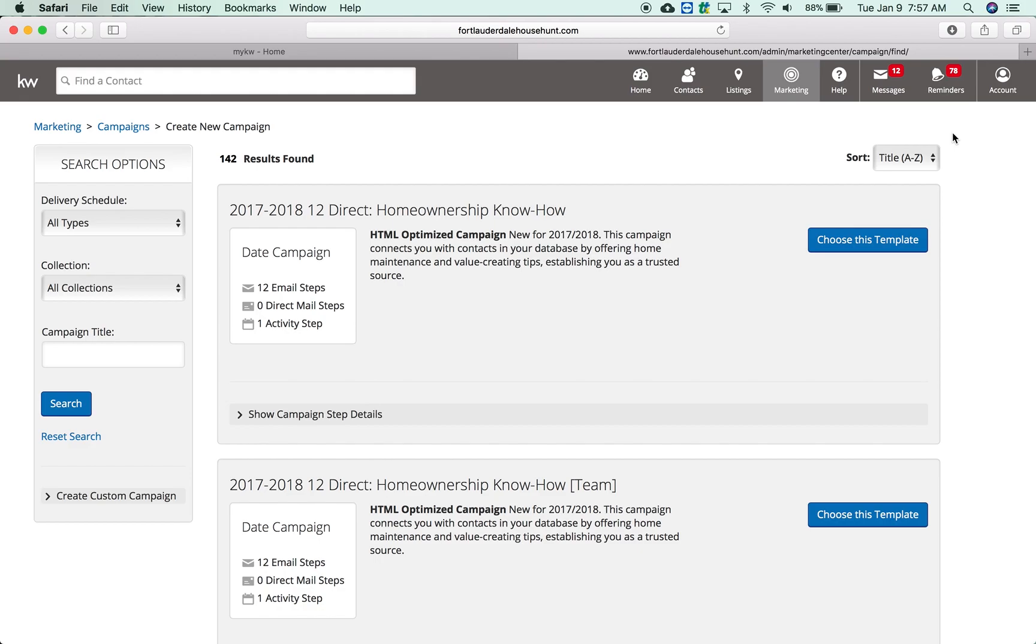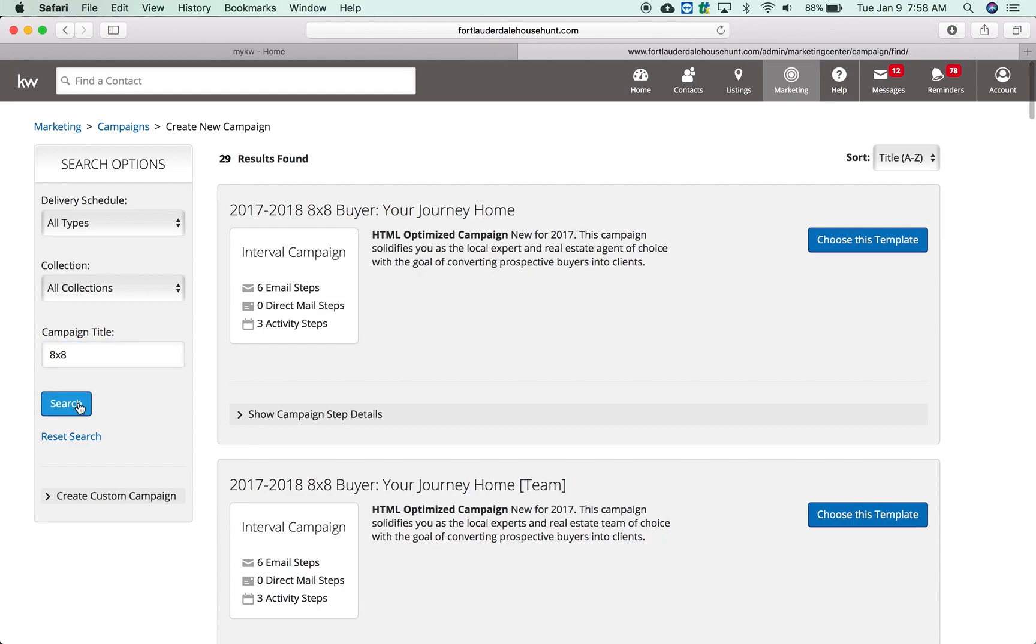The first thing to understand is an 8x8 is basically eight touches in eight weeks. It's one touch a week whether it's email. Most of these emails are six emails or seven because they want you to do a phone call, handwritten note as well with the campaign. You can look for that by just looking for 8x8 and that will show you all the recent 8x8s.